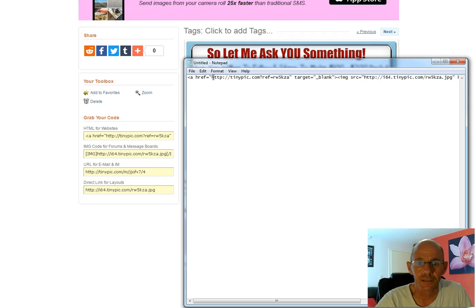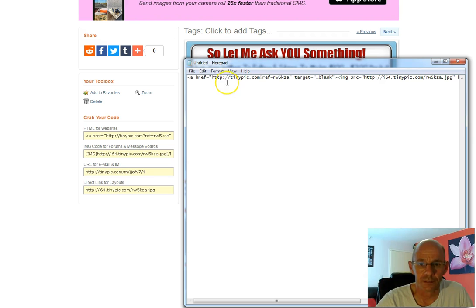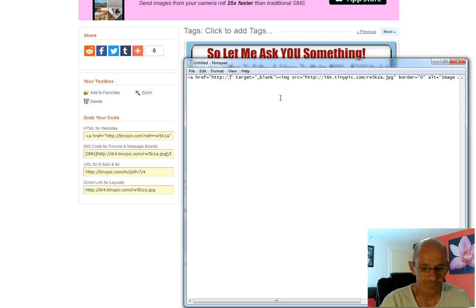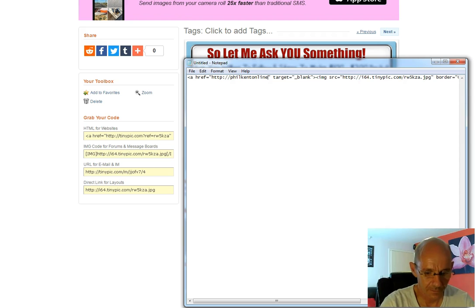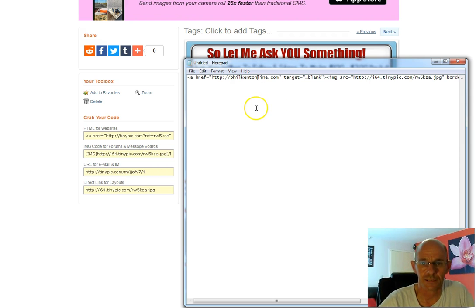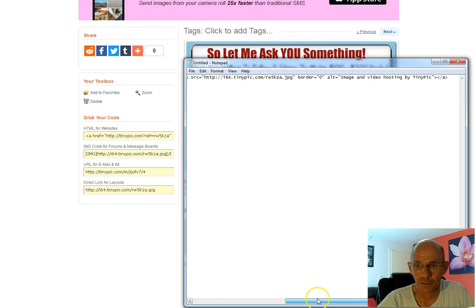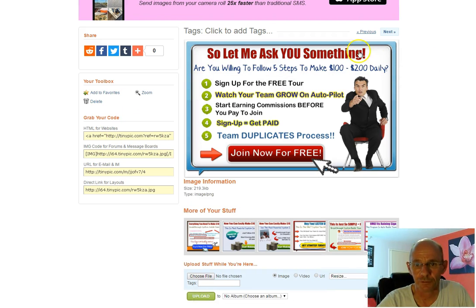The only thing you need to change is right at the beginning — this address here in between the inverted commas. You just need to change that to whichever site you're sending people to. You keep the HTTP, the colons, and the forward slashes, and replace the URL with your own. Target blank means it opens in a new window. The rest of the code is the image source, which is the uploaded URL for the picture you've just created.